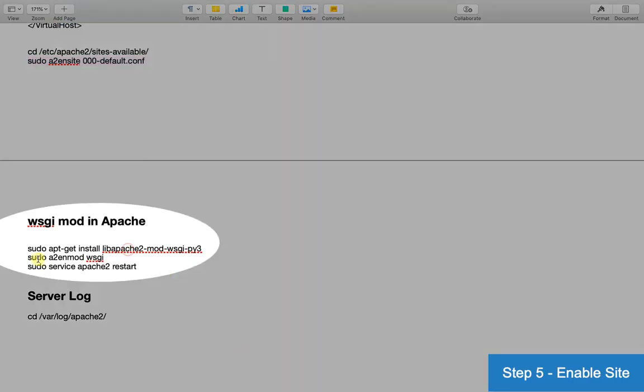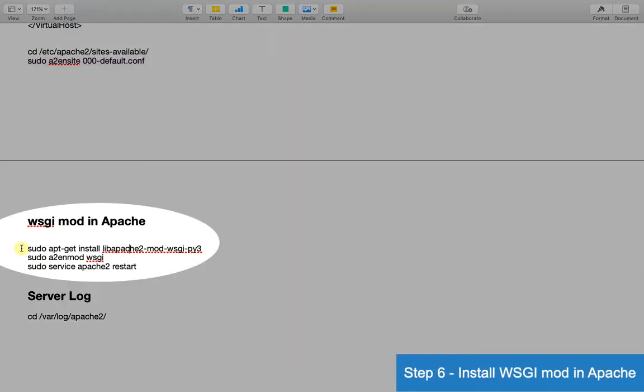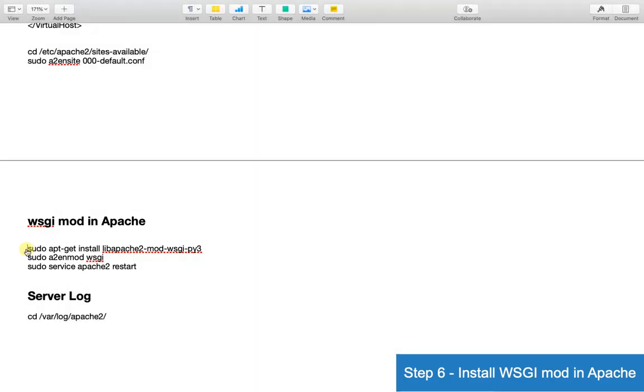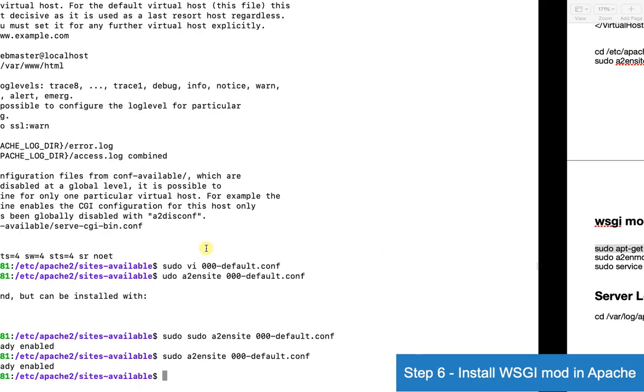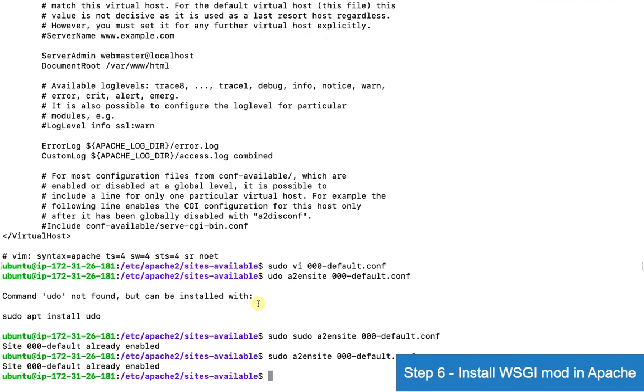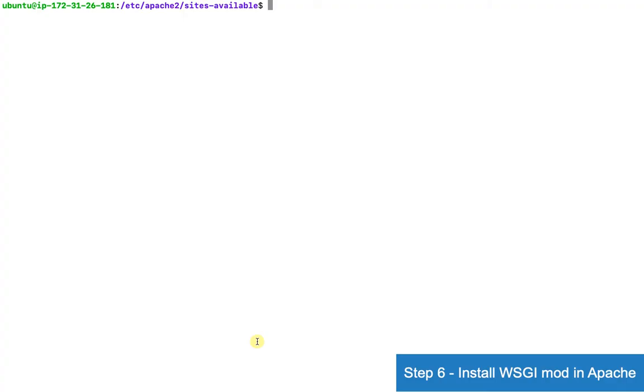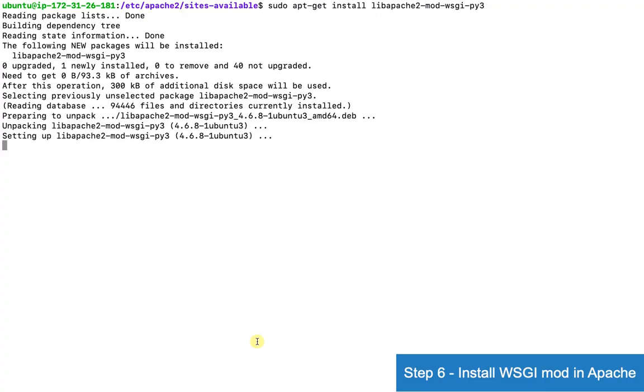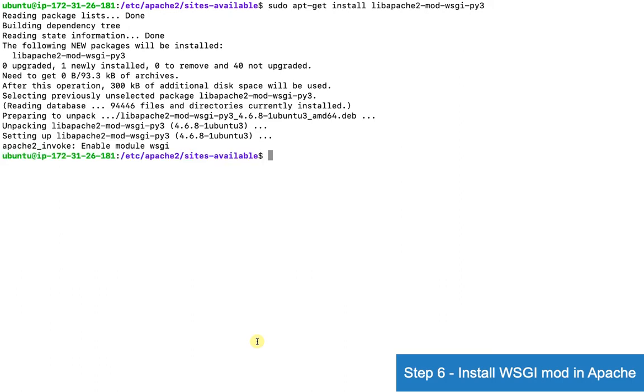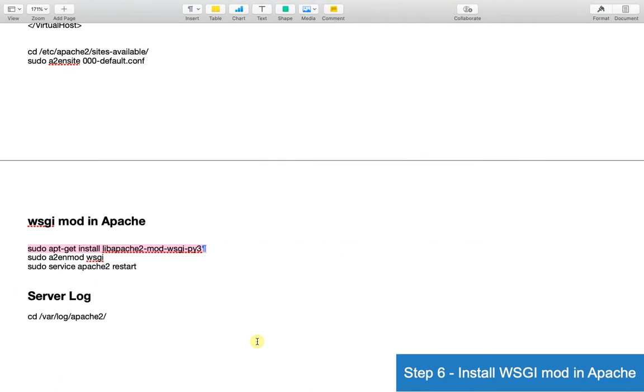Now we'll install wsgi mod in Apache and fire a2enmod wsgi command.